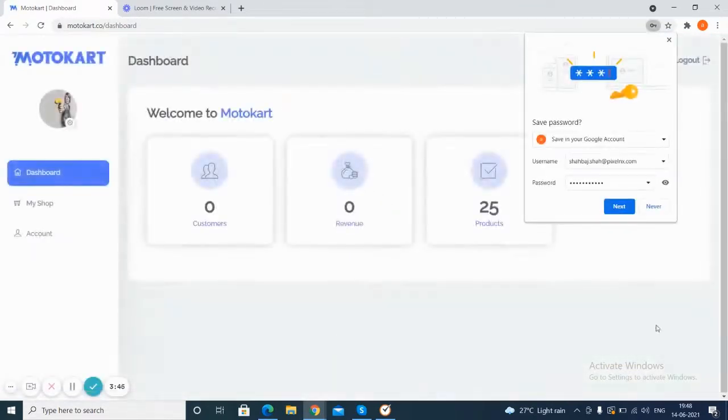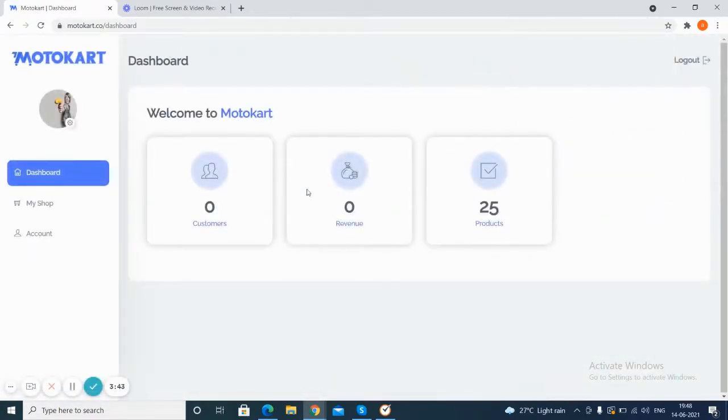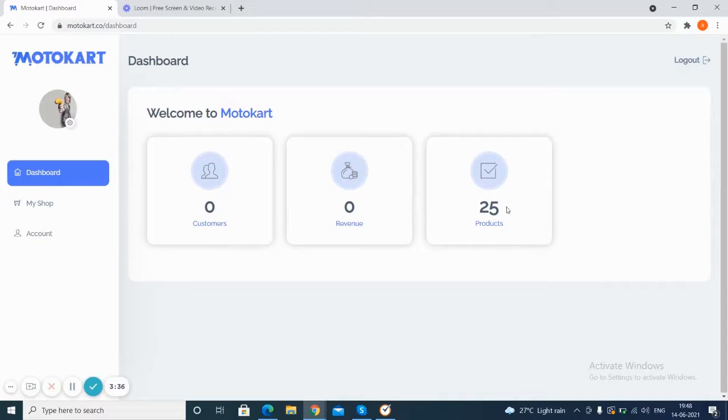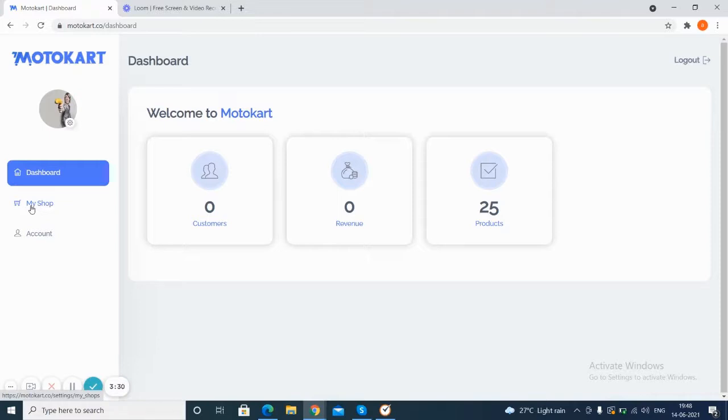Here on the dashboard, as you can see, you can see the graph of revenue, the customers, the revenue that has been earned, and the number of products. If you want to set up the shop or make any changes, you can opt to My Shop option.